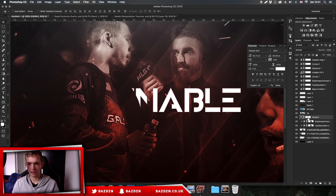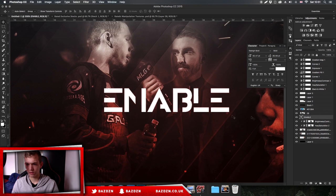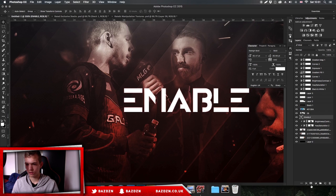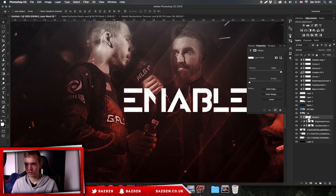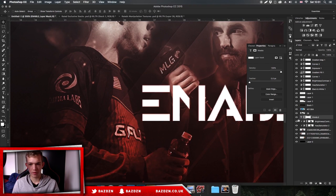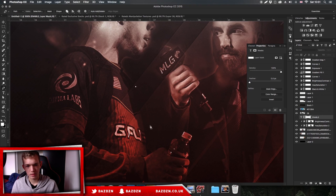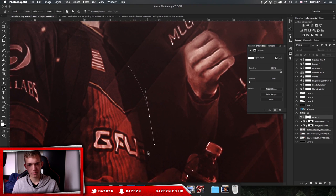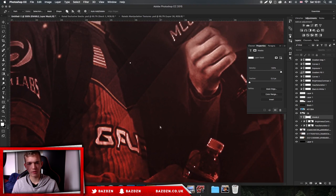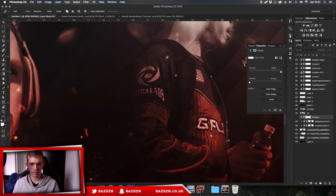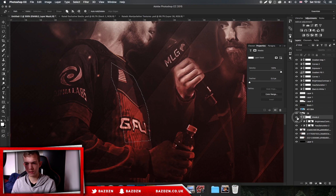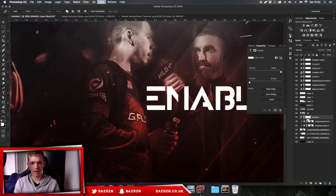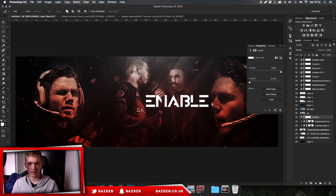We'll need to delete the layer mask and remake it. Go to layer mask, delete layer mask, and now we'll remask enable. Hide him and then mask him out around his outline. Right click, go to make selection, then we can show the text. You can see it actually doesn't really go into him at all - it looks pretty cool. This font actually works really well with this kind of header.